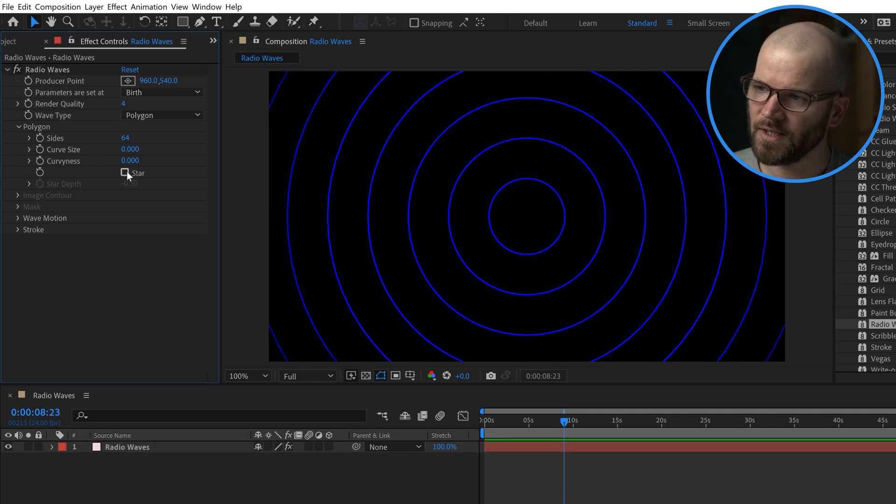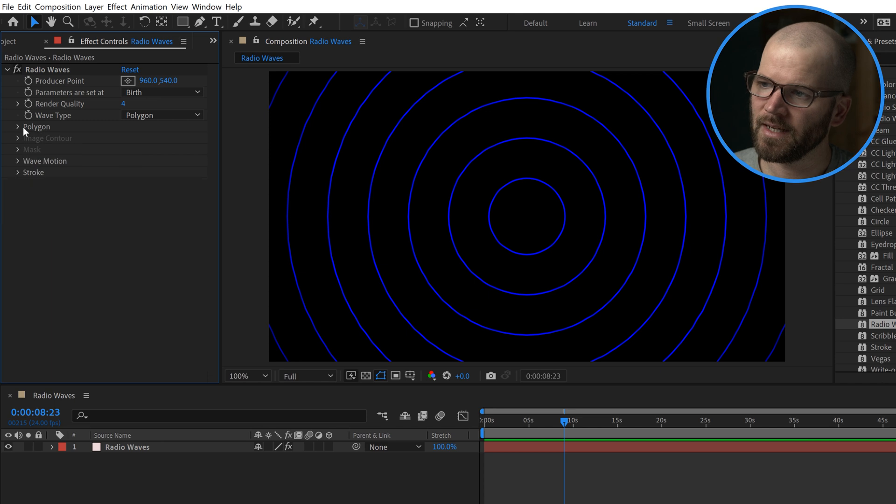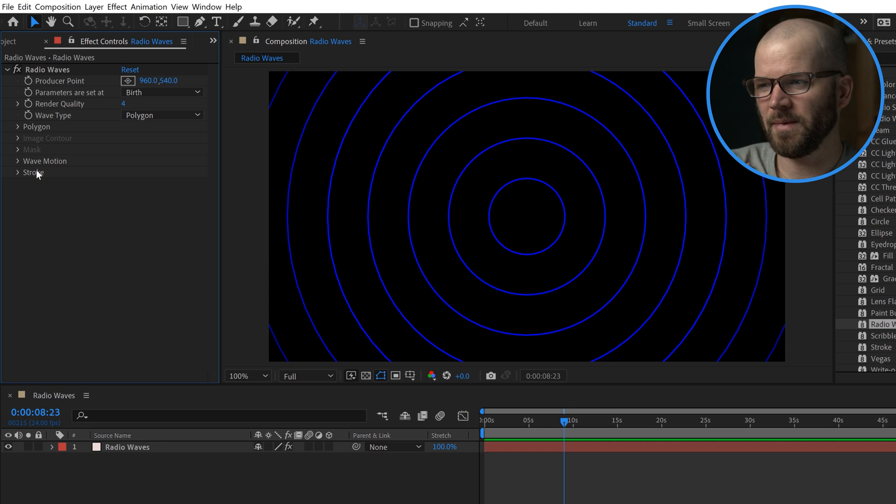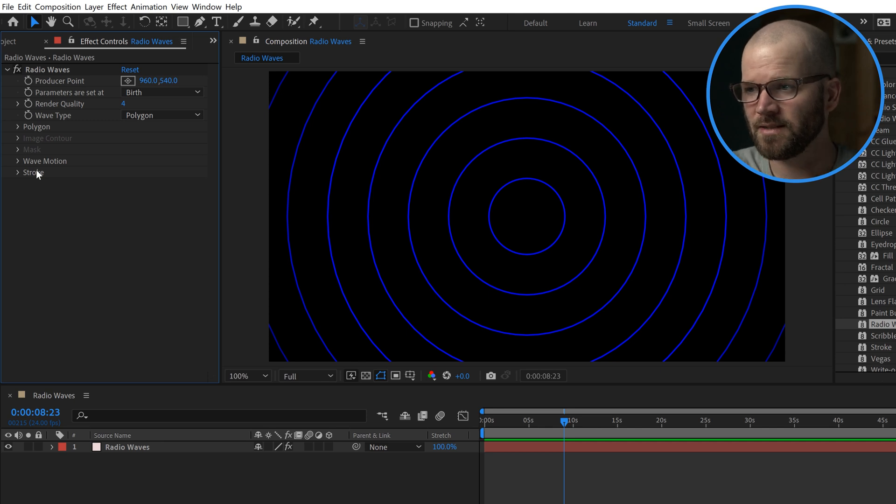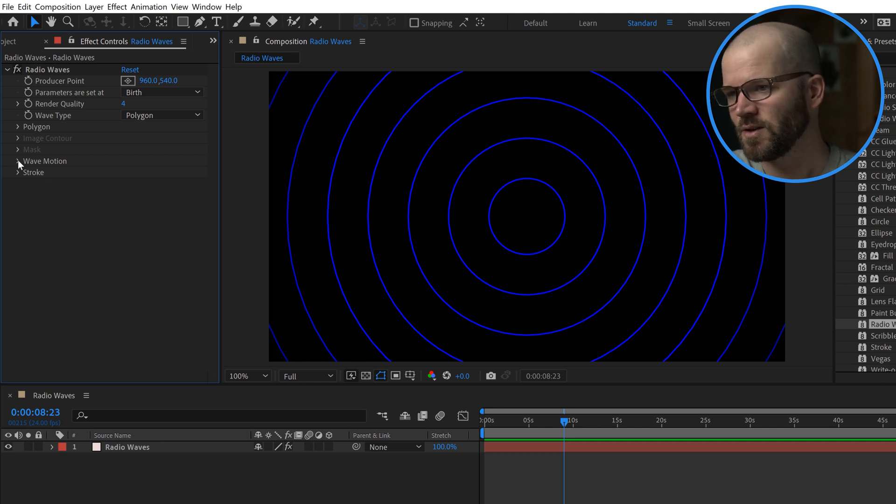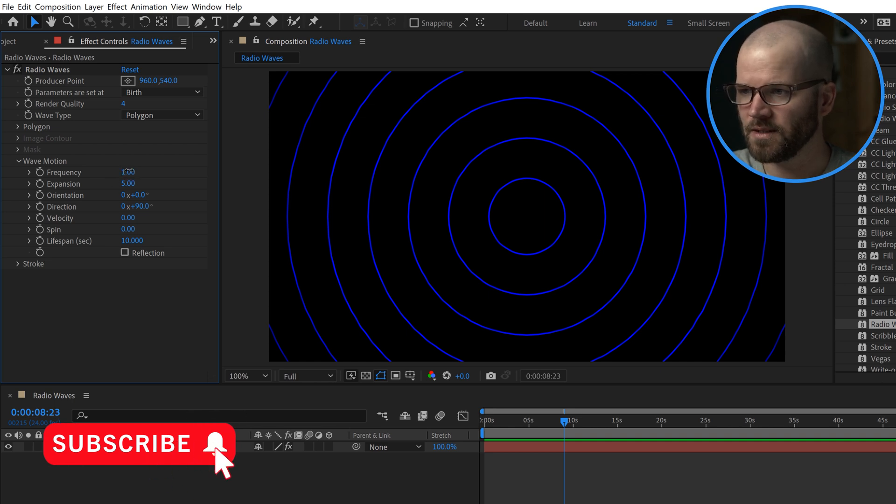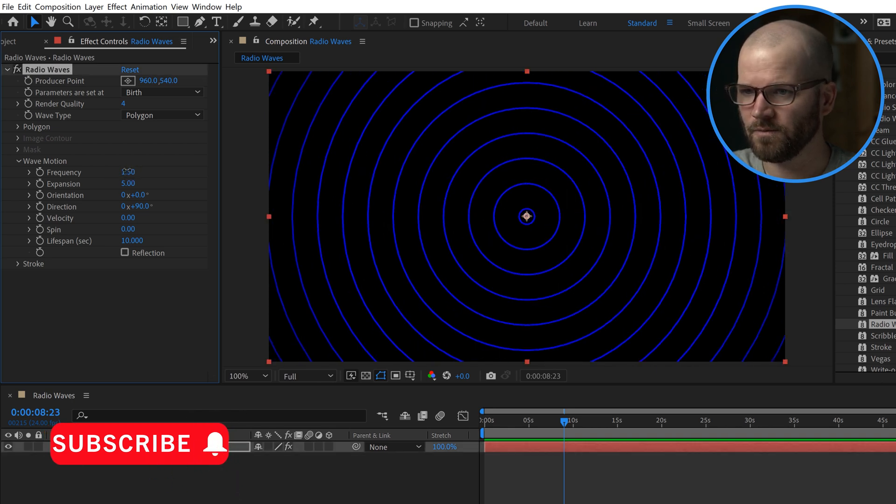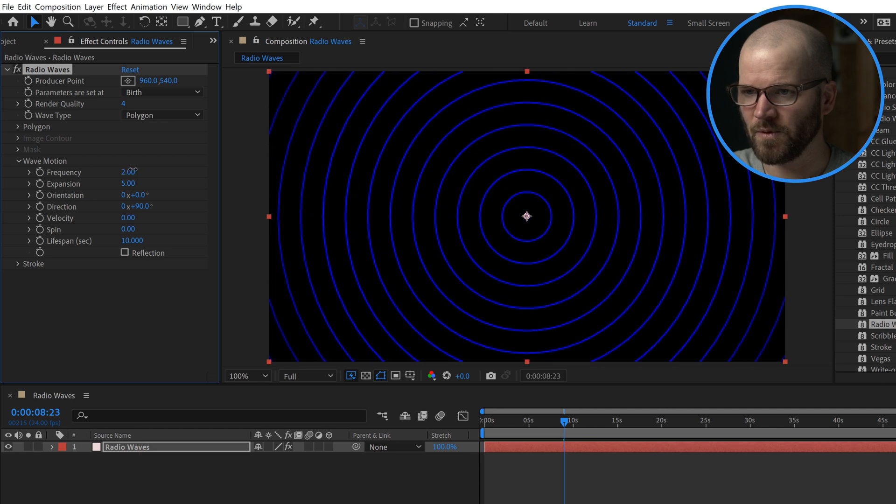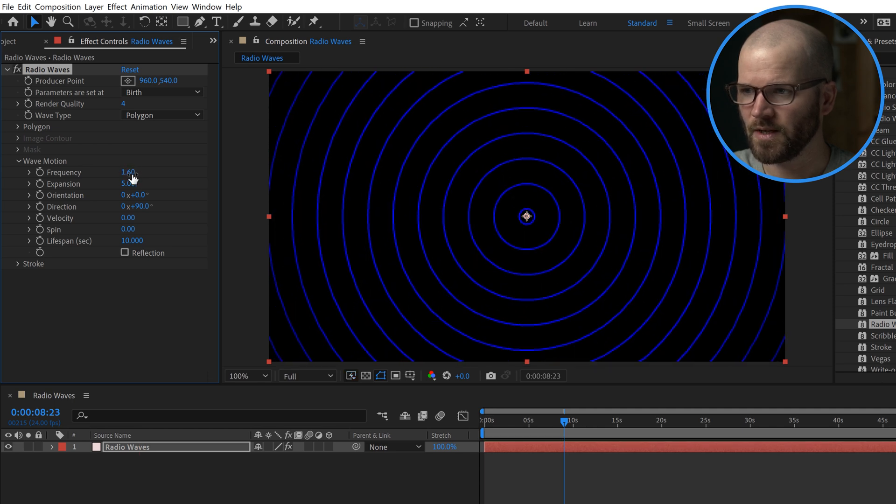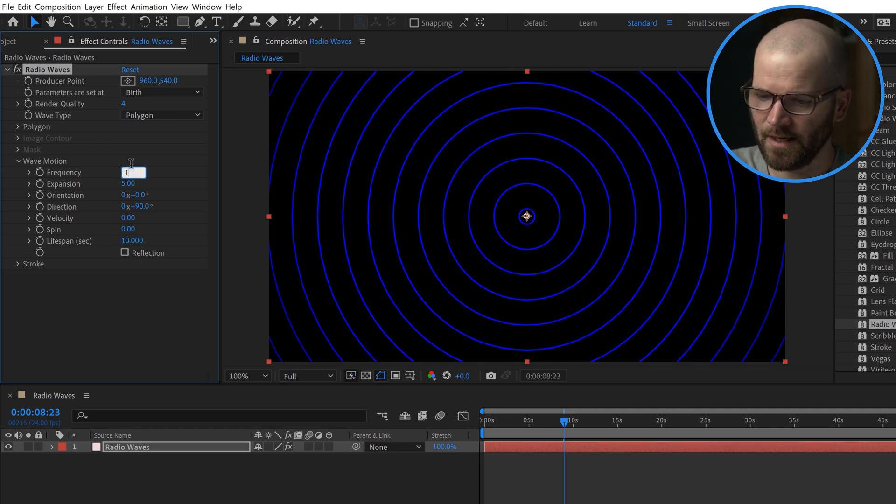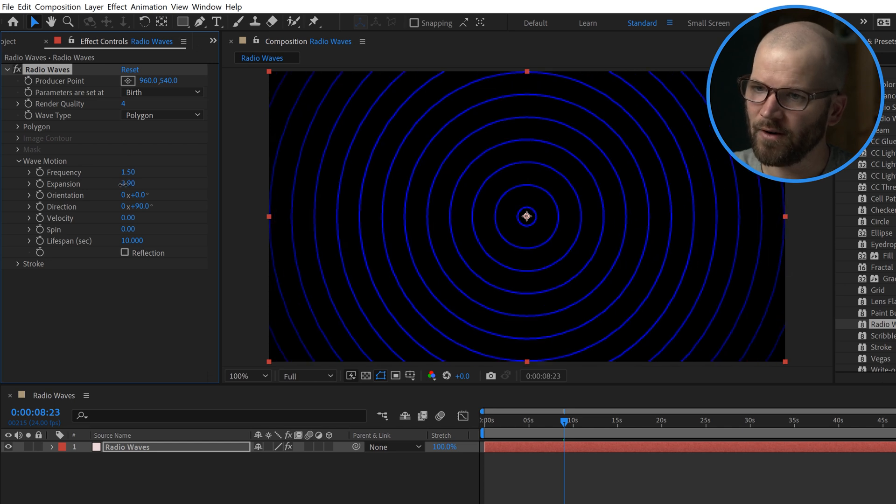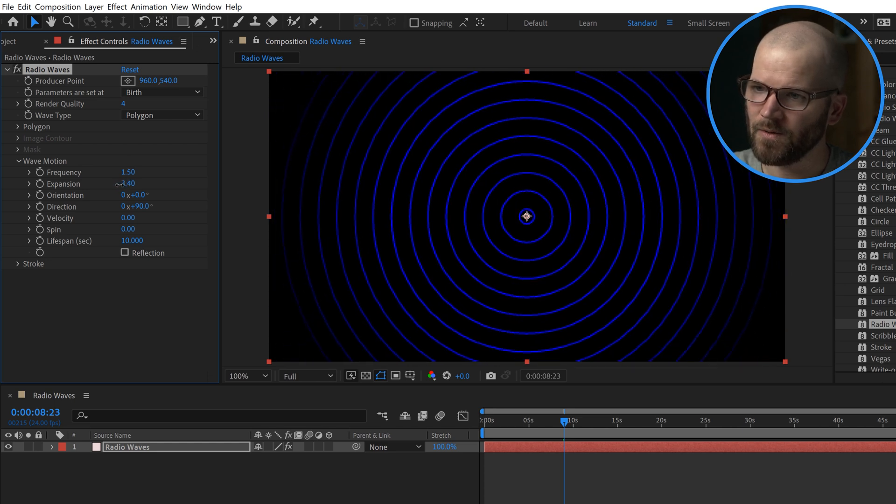What I've found is that these two parameter groups down here are where I make the majority of adjustments to get different looks. First is wave motion. Frequency is going to give you more or less numbers of circles. Let's set that to something like 1.5. Expansion is how far out they're going to go. If I lower the expansion...